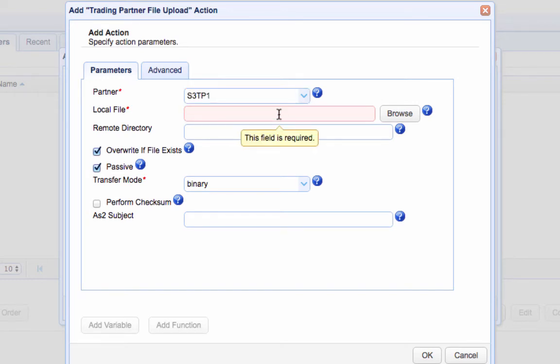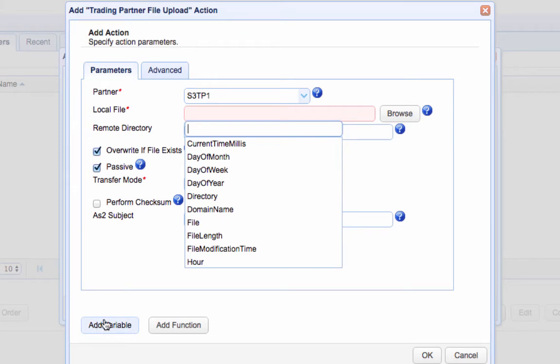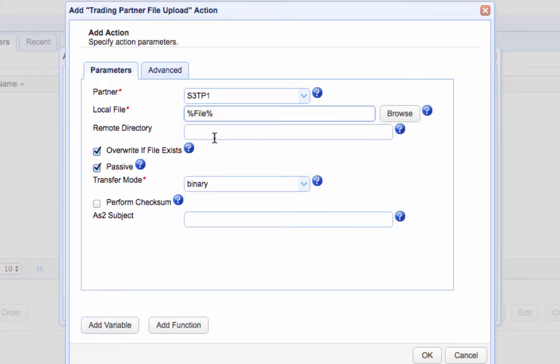For the Local File field, just enter the File Variable. The value of this variable corresponds to the path of each newly added file. So what happens is that each time a file is added to the monitor directory, the directory monitor file added event type is raised. This trigger responds, and the path of the newly detected file is populated into this local file field.